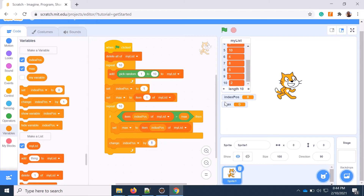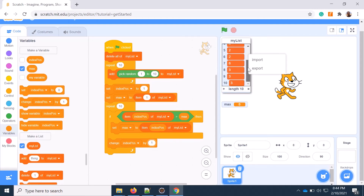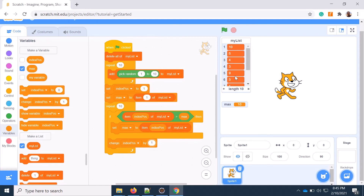Now I say maximum and run it. In this case you see there is no 10, so all are random numbers — 8 is the maximum. If I say 10, then 10 is the maximum. So in this way you can find the maximum number from the list.